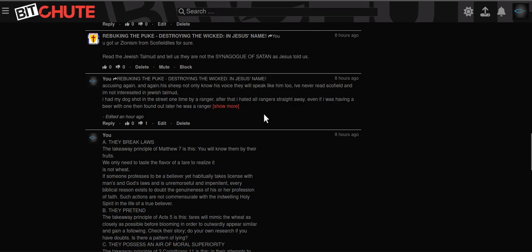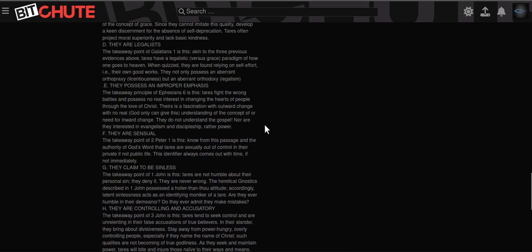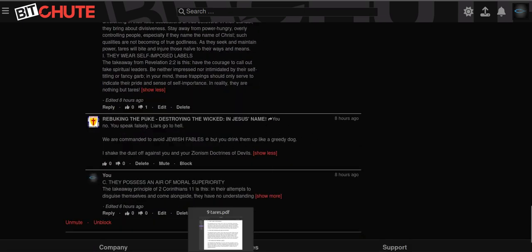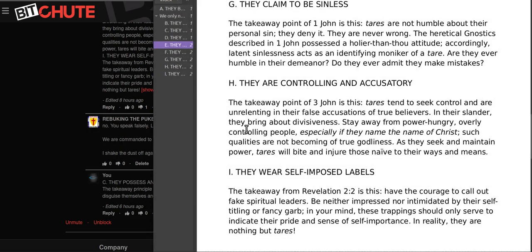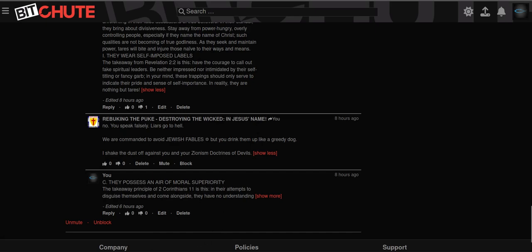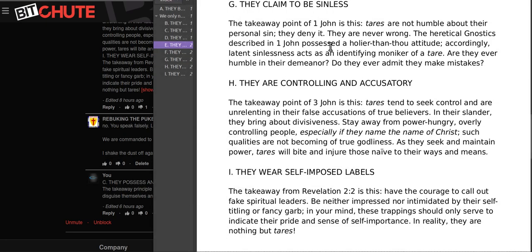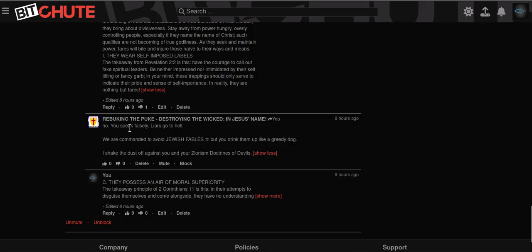So anyway, he's put down the ad like because I know this guy's accusatory. You can see here: They are controlling and accusatory takeaway point. So they seek control and are unrelenting in their false accusations. This going never stops. They bring about diversiveness stay away from power hungry overly controlling people especially if they come in the name of Christ. Are they ever humble in their demeanor? Do they ever admit their mistakes? This one here they wear self-imposed titles. So they'll give themselves a label like I'm an executioner, I'm a high priest, I'm blah blah blah.